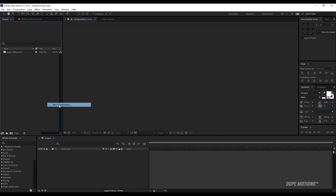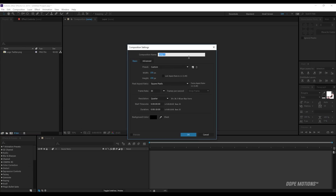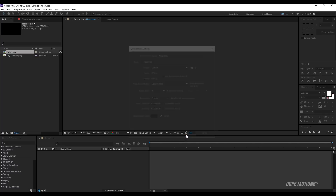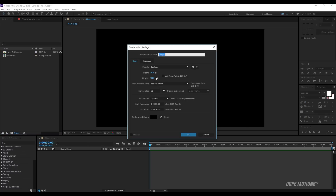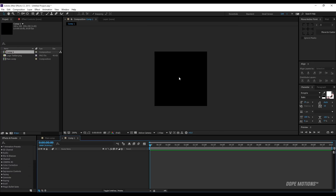First I'm gonna create a new composition and name this Main Comp, change the width to 9020 and height to 1080. 30 frames and 10 seconds should be good enough. Then I'm gonna create another new composition and change the width and height to 150 pixels. This is gonna be our logo composition for the lower third.